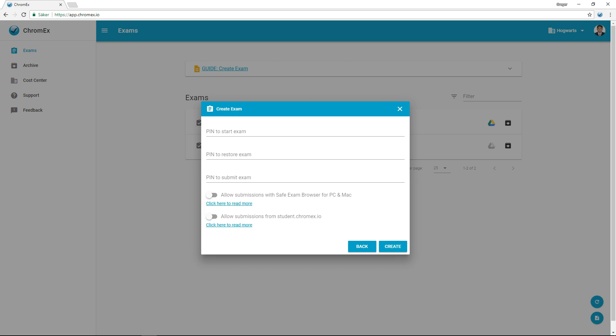If you enable exam submission via the URL student.chromex.io, the exam submission is treated as insecure. In this case, responsibility for securing the exam environment lies with the school. Mobile management tools can be used to increase security.